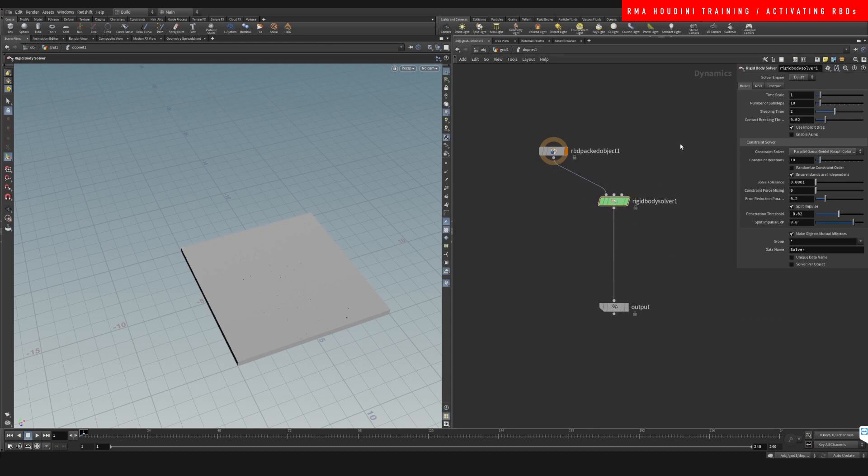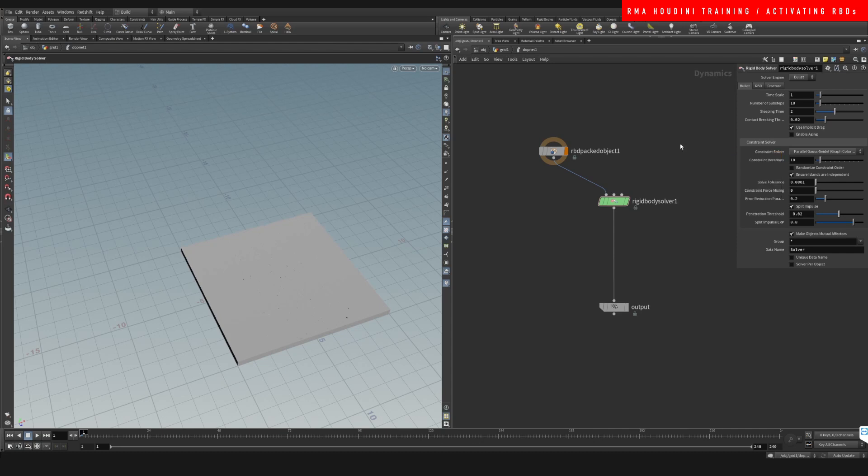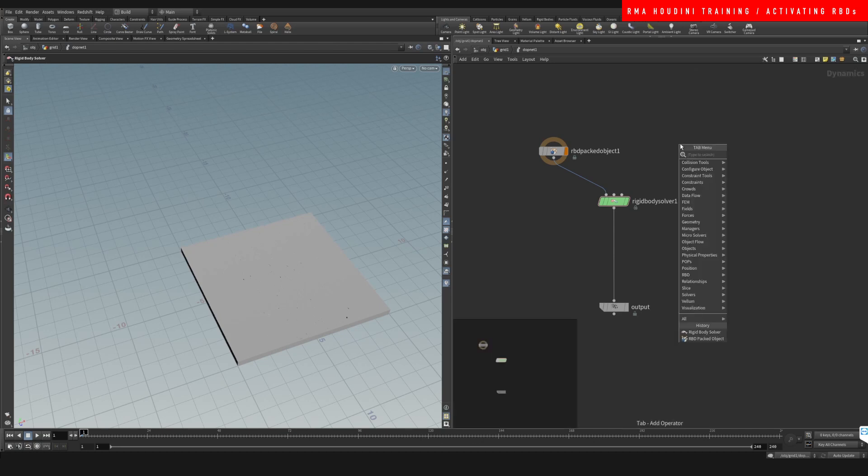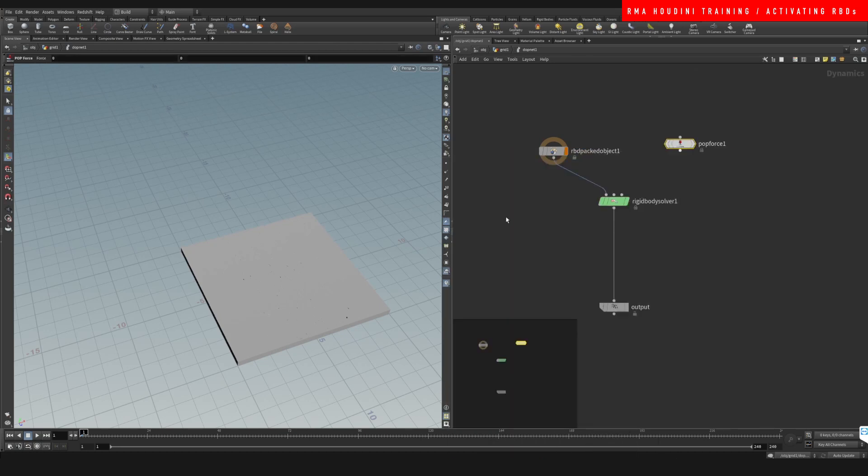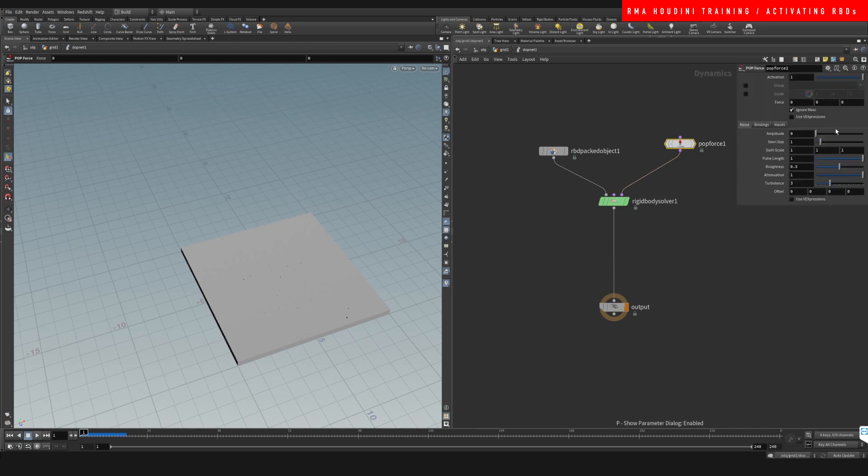Connect this here. And let's add a pop force. And let's hit play. See what we get. Nothing, because the pop force does not have any force.